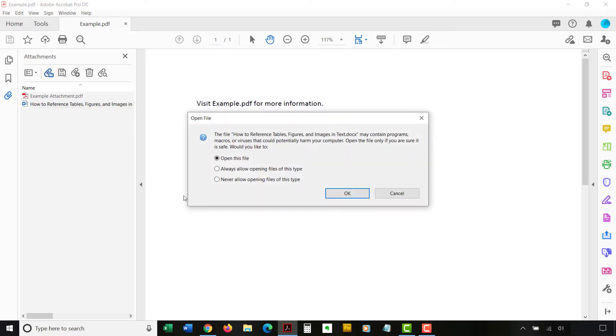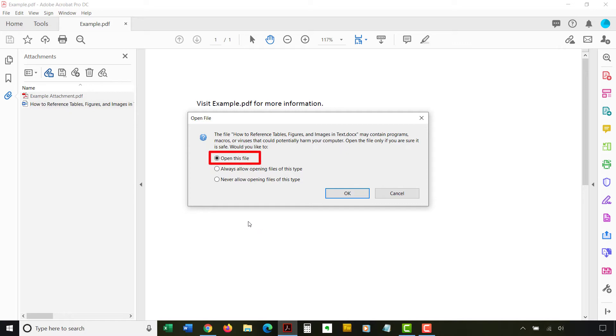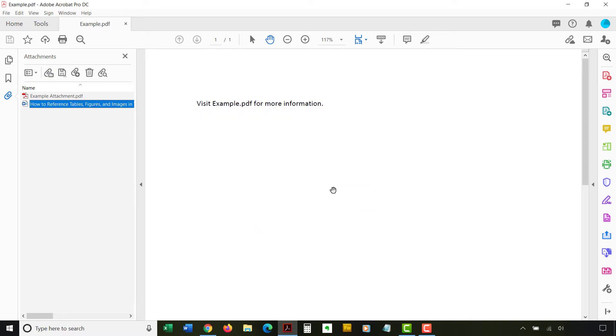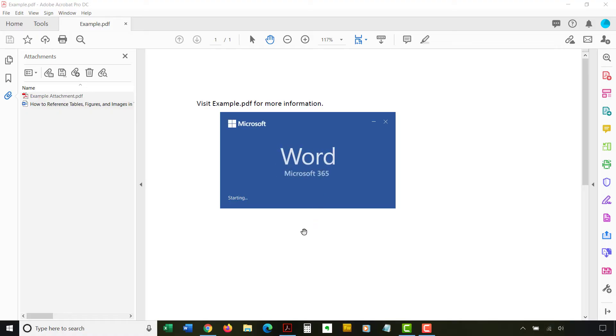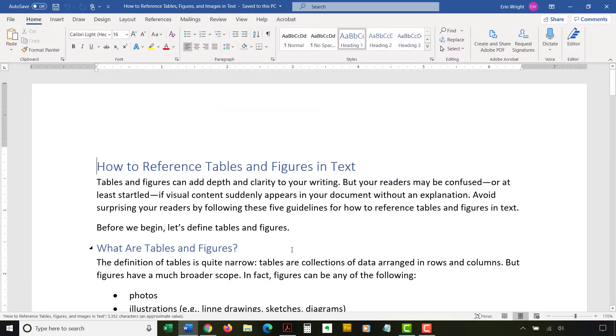If you are opening an attachment other than a PDF, choose an option from the Open File dialog box. Most users will just want to choose Open this file. Then, select the OK button. The appropriate software will open to allow you to view the attachment. In my case, that is Microsoft Word.